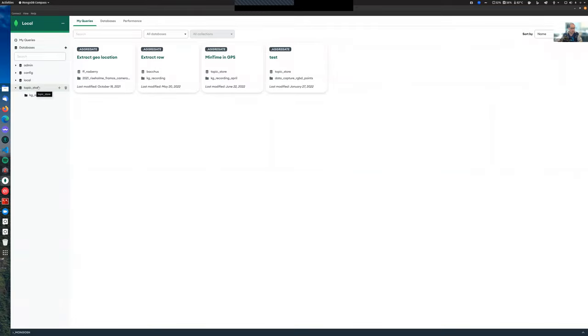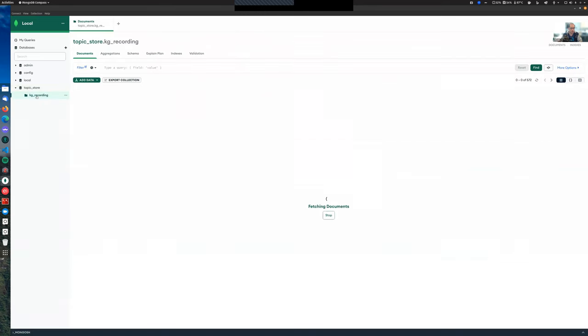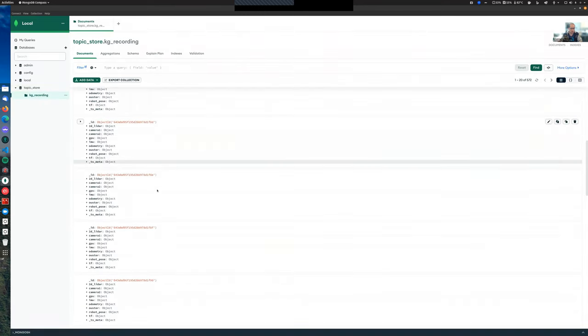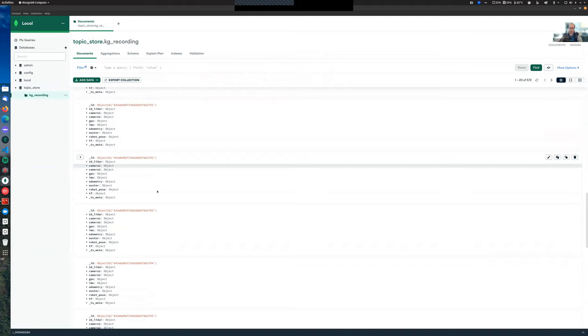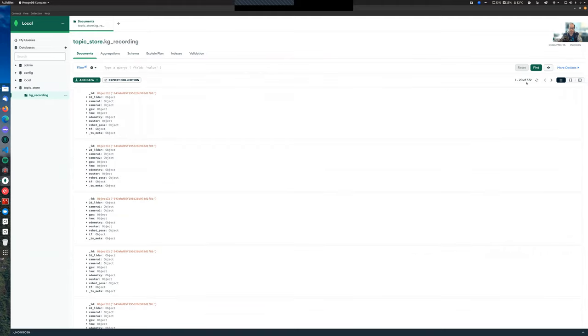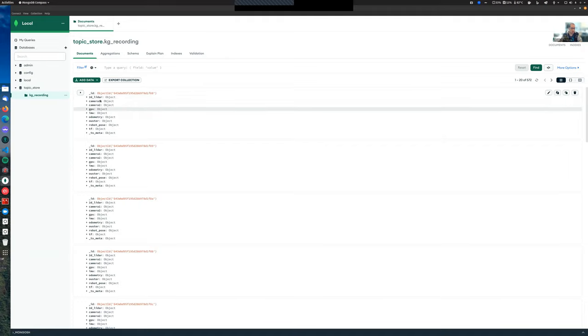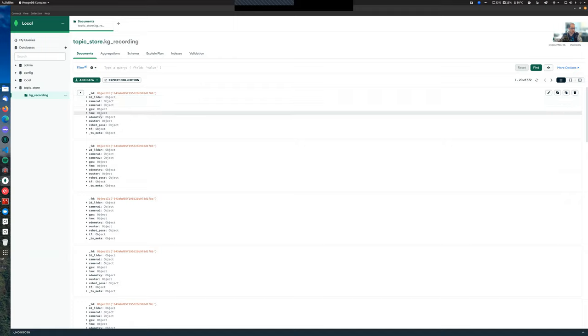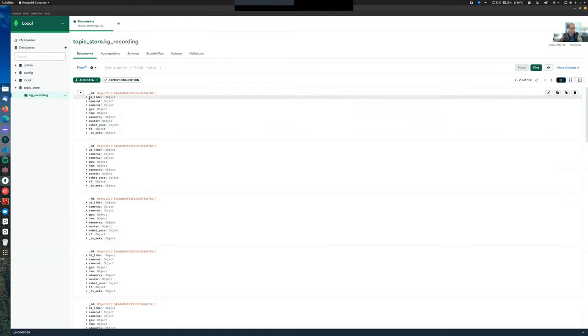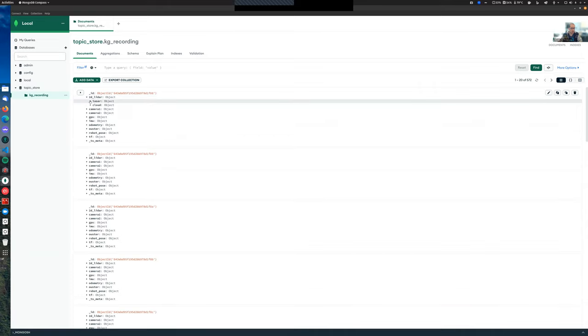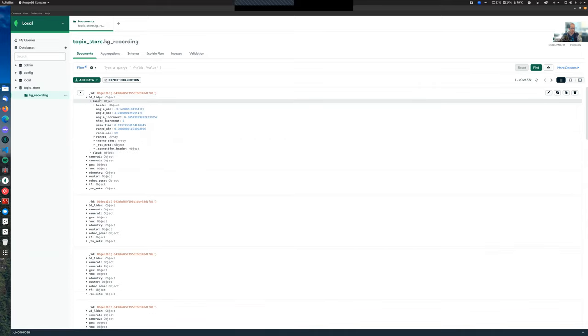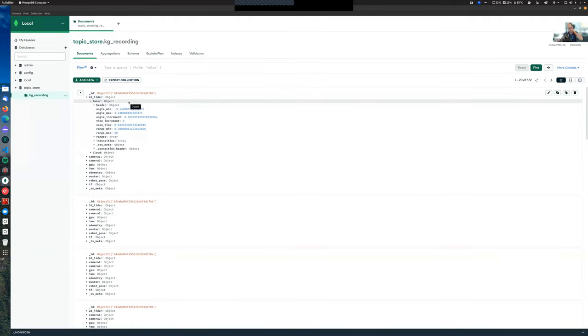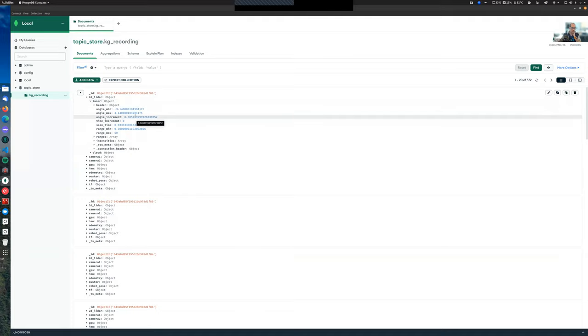When we press connect, we get a list of collections. Topic_store is the database we care about, and kg_recording is our collection. Inside we have a list of documents, more specifically 572 documents containing the various information we listed in our config file. We have information regarding 2D lidar, two cameras, GPS, IMU, odometry, 3D point cloud from the Ouster, current robot pose, and TF tree.